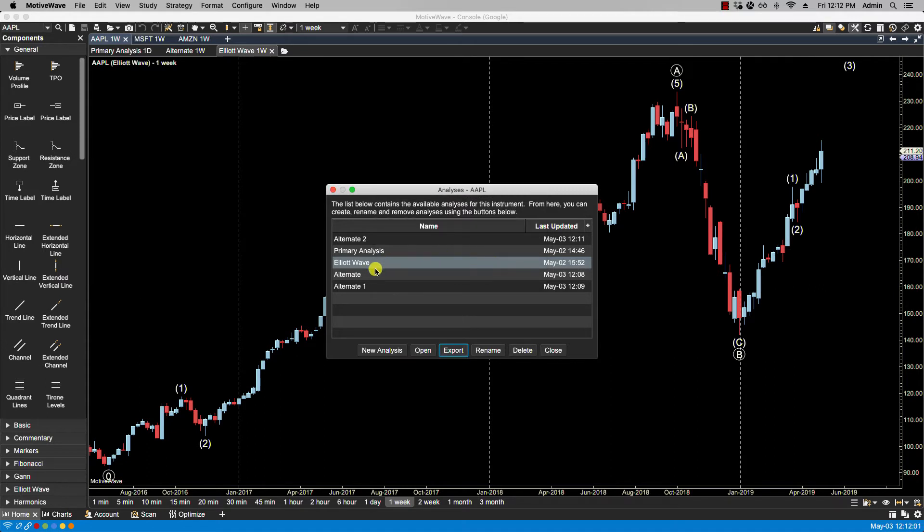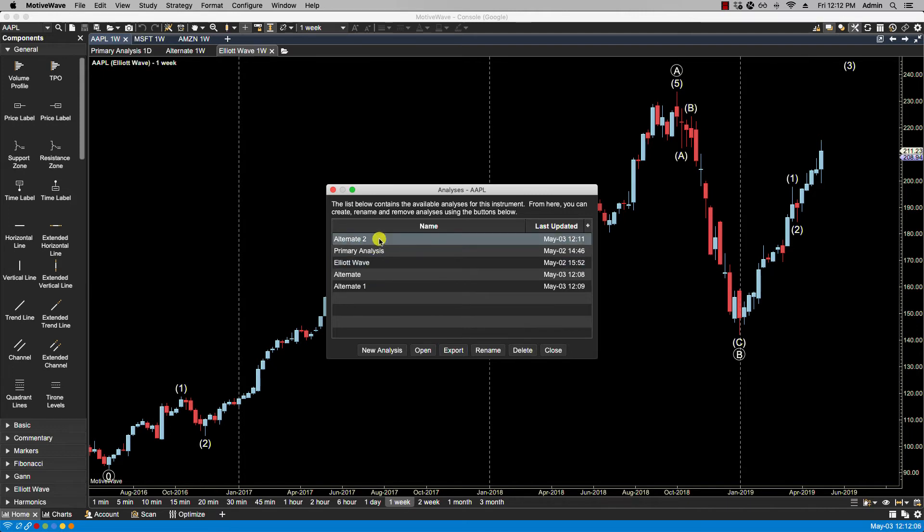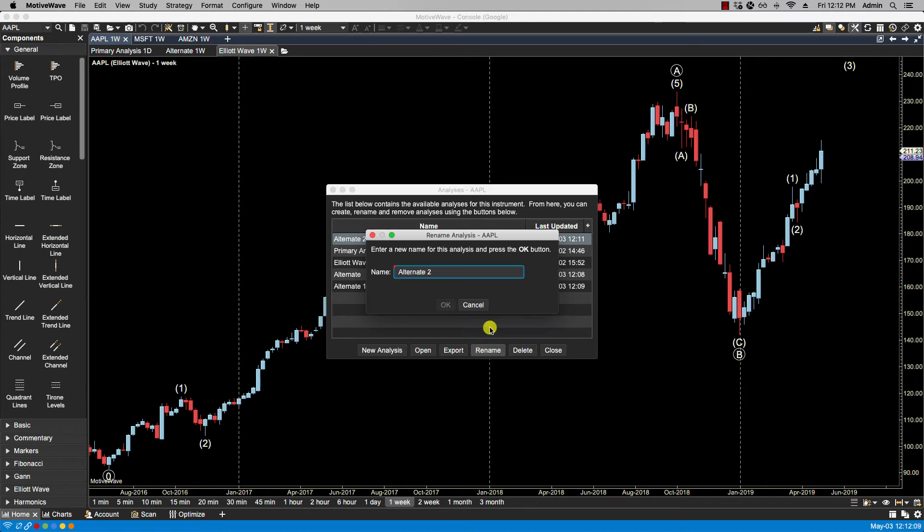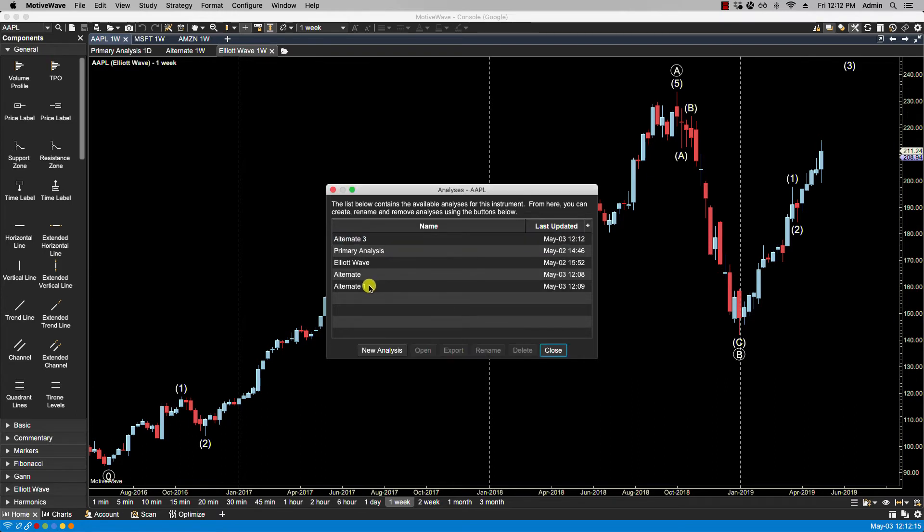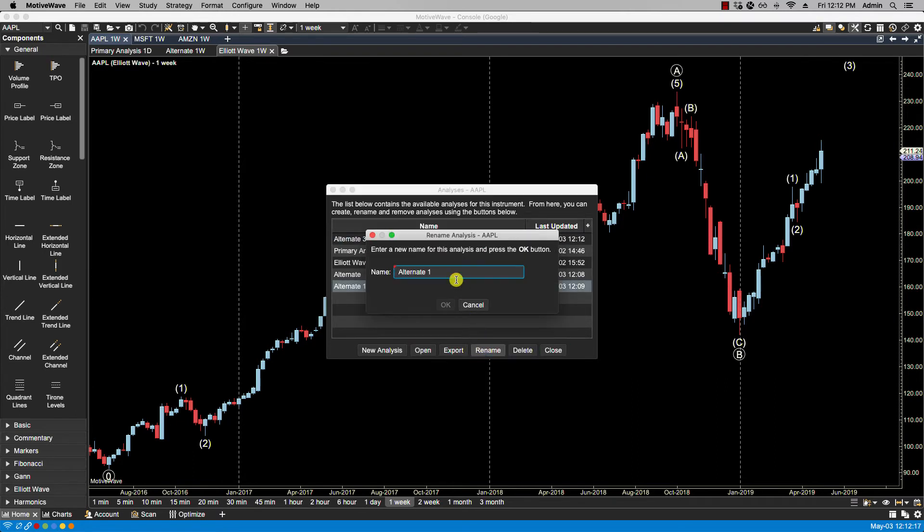We can also rename. So for instance, maybe this one. We can rename to Alternate 3. Rename this one to Alternate 2.